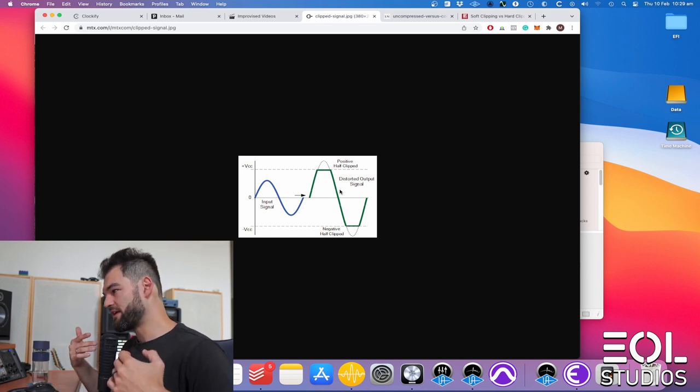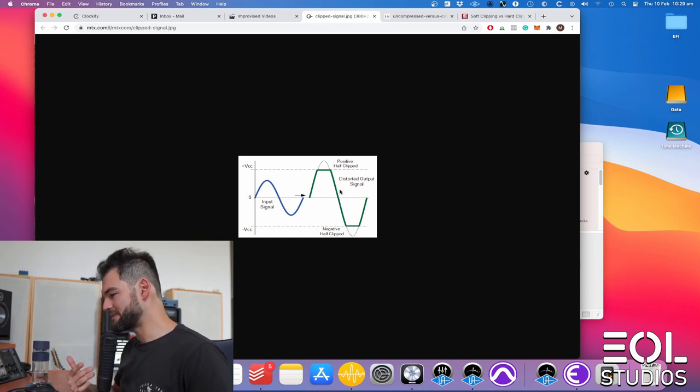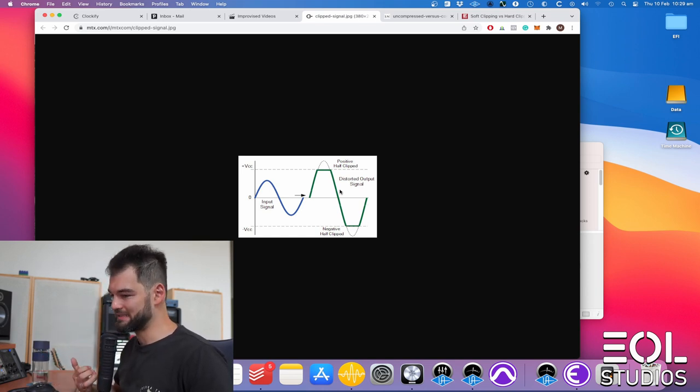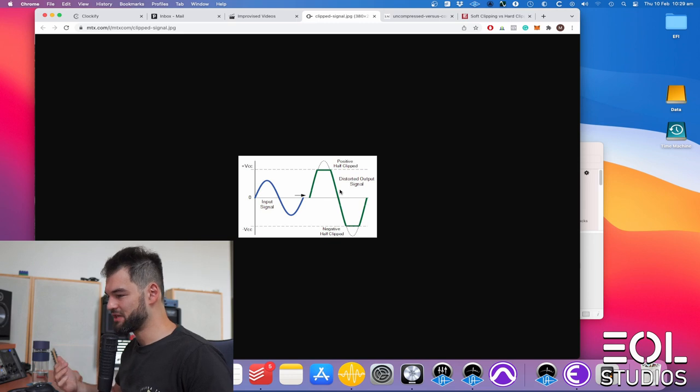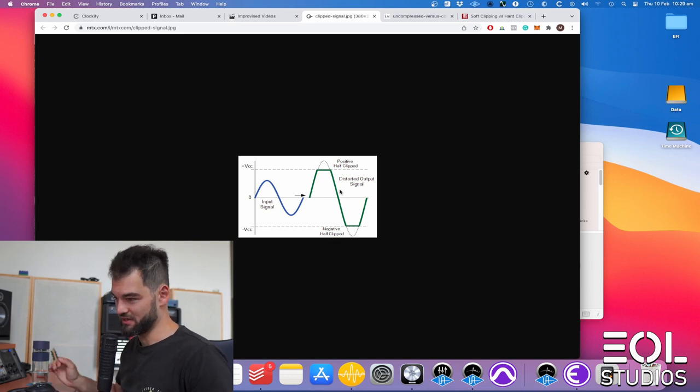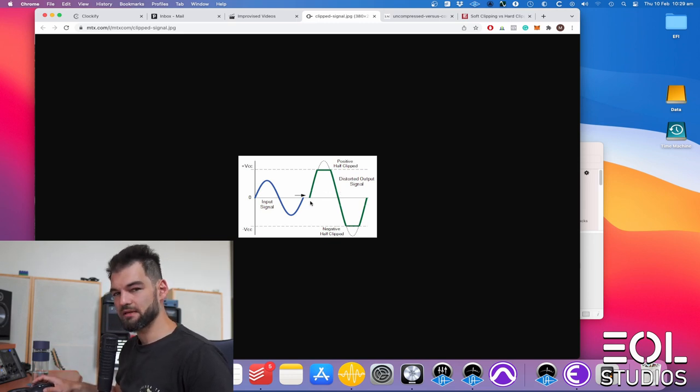Therefore your signal becomes richer and louder as well. However, the dynamics is not impacted as much as with compression. Because clipping reacts faster.